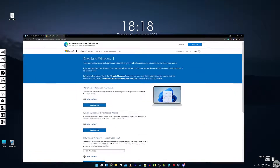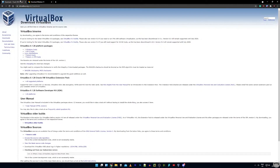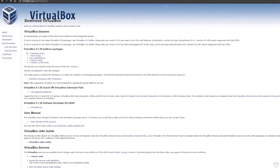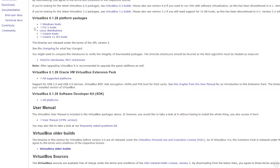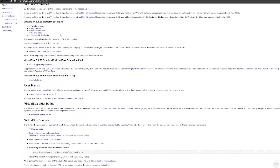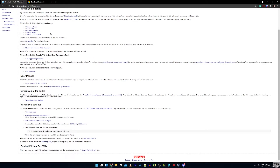To begin we're going to want to go ahead and download and install VirtualBox if you don't have it installed already. I'll provide all the download links in the description below. Just come down to where it says VirtualBox platform packages and you can download VirtualBox for Windows, Mac or Linux. I already have VirtualBox downloaded and installed so I'm not going to show you how to do that — it pretty much just installs like any other program.